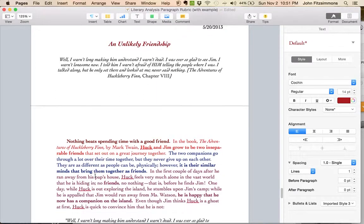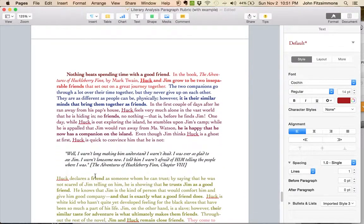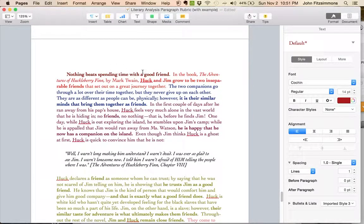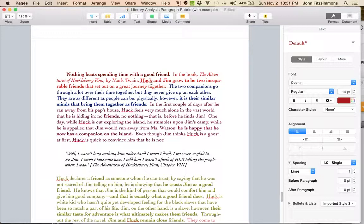Pasted it all together. And here I put it in different colors so that I can see it. Nothing beats spending time with a good friend. I put in bold everything that references the friends.